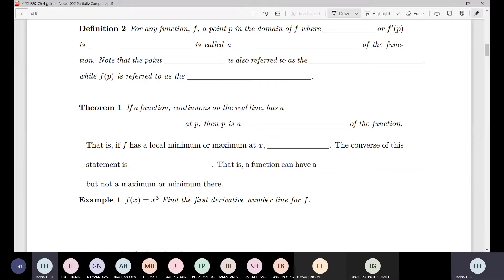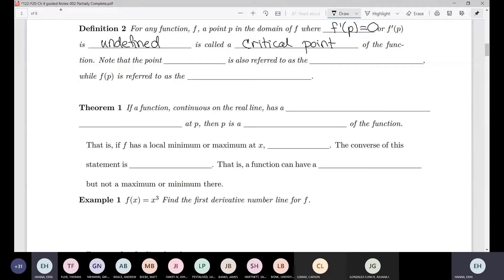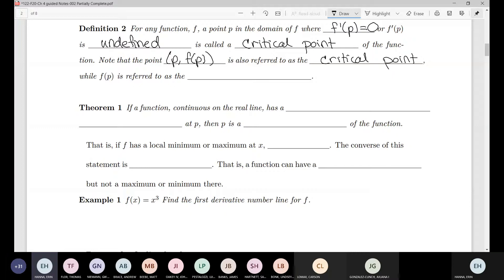For any function f, at a point p in the domain of f where the derivative at that value is zero — so f prime of p equals zero — or f prime of p is undefined, this is going to be called a critical point. Note that when something says critical points, it is 95% of the time just referring to the x value. If I ever ask for critical points, I just care about the x values.